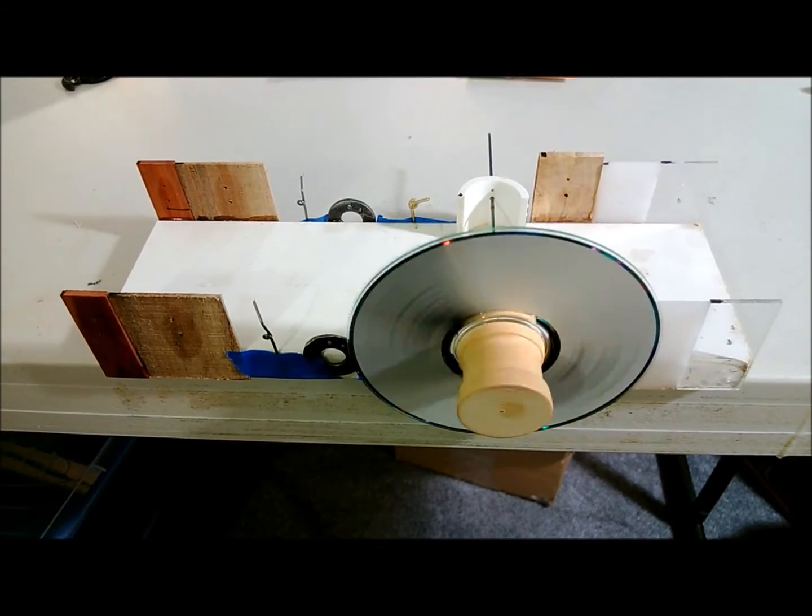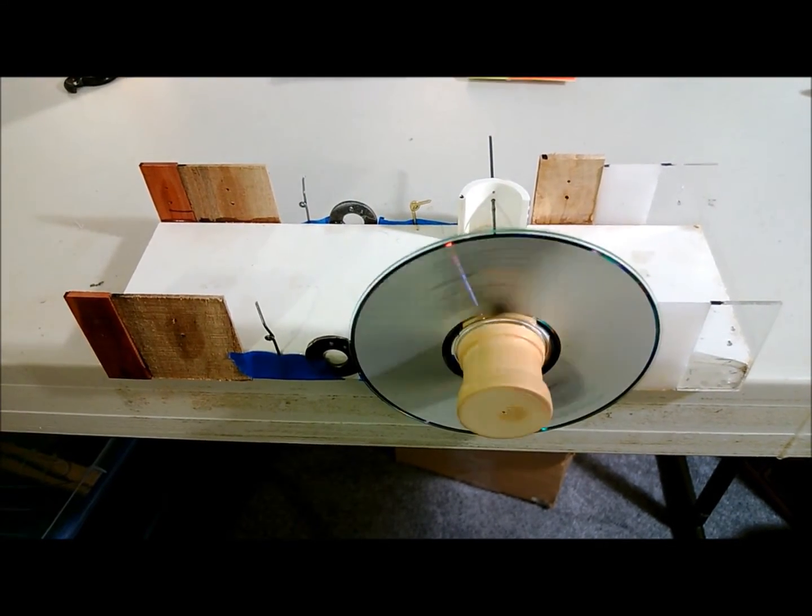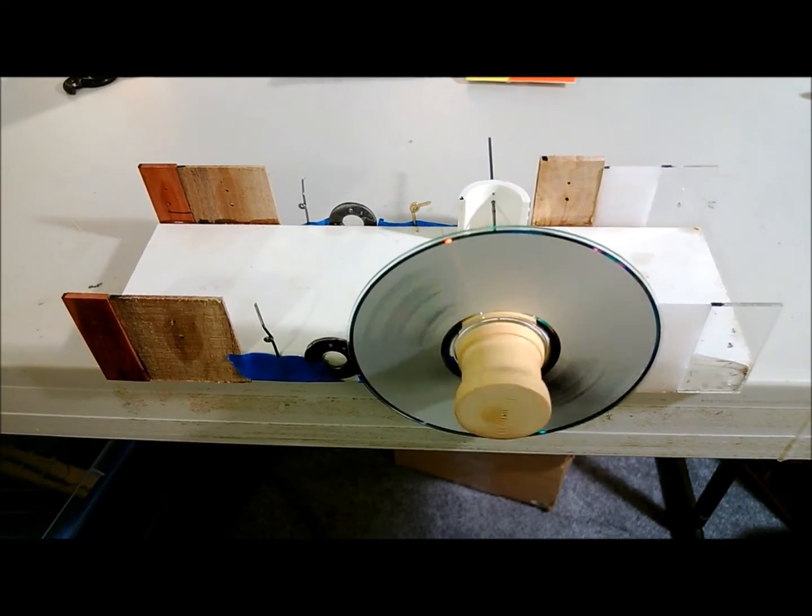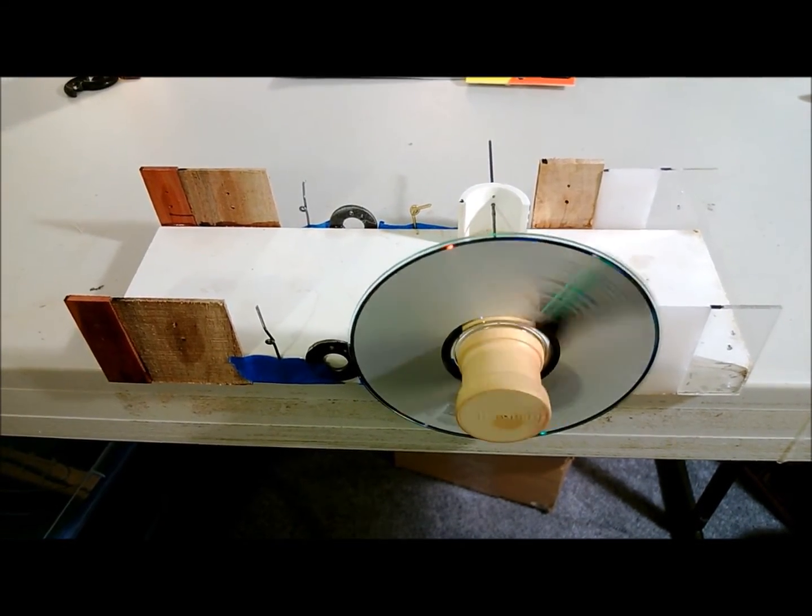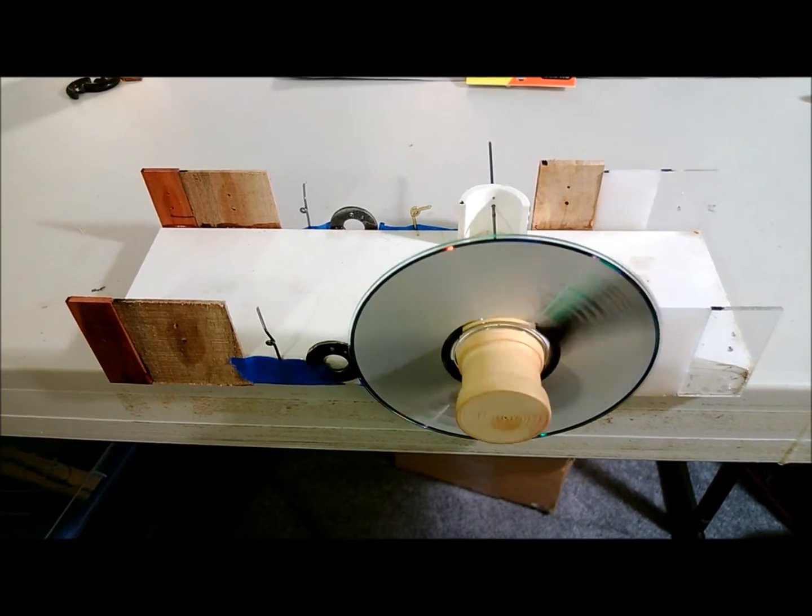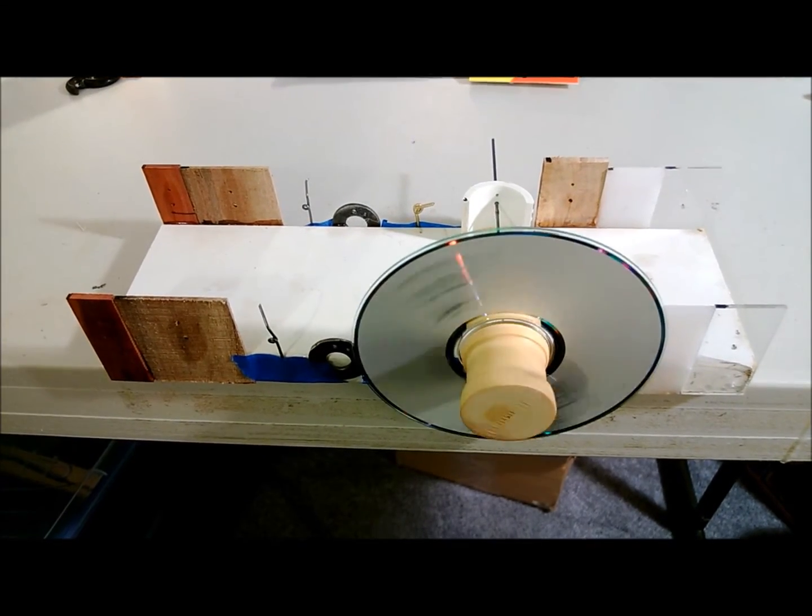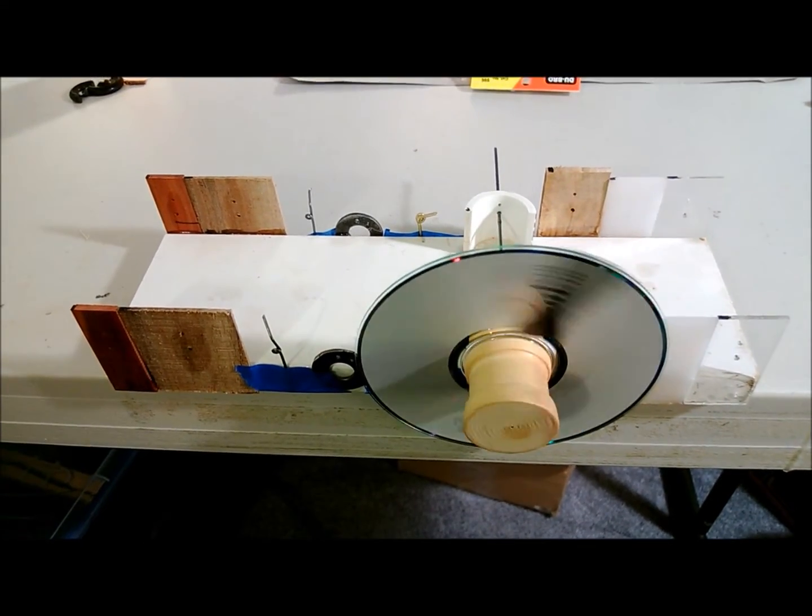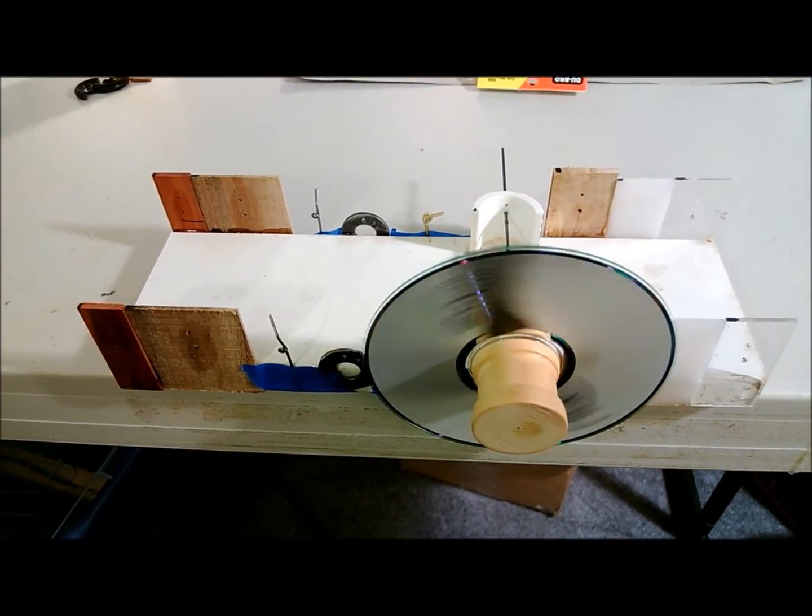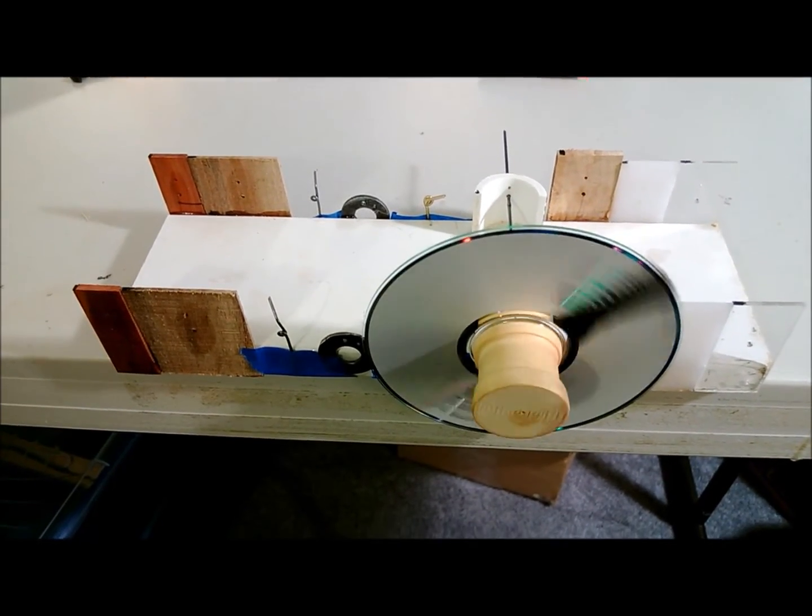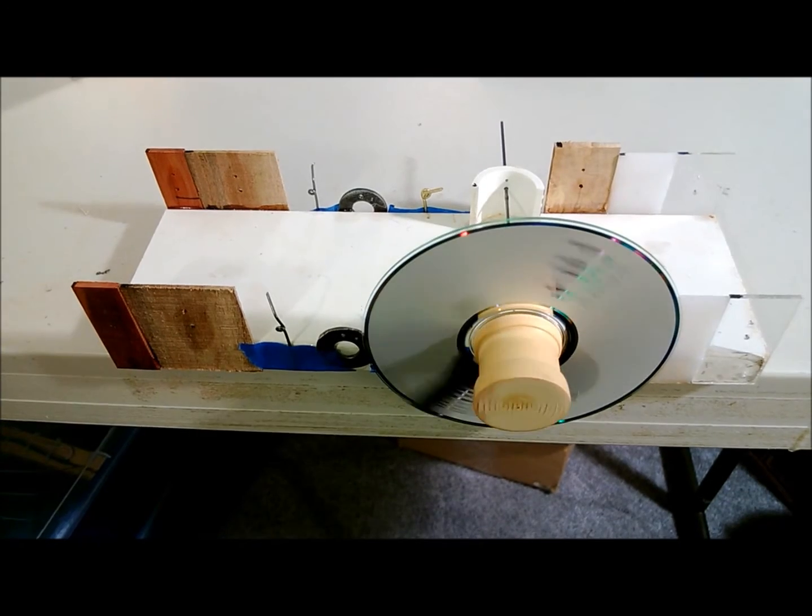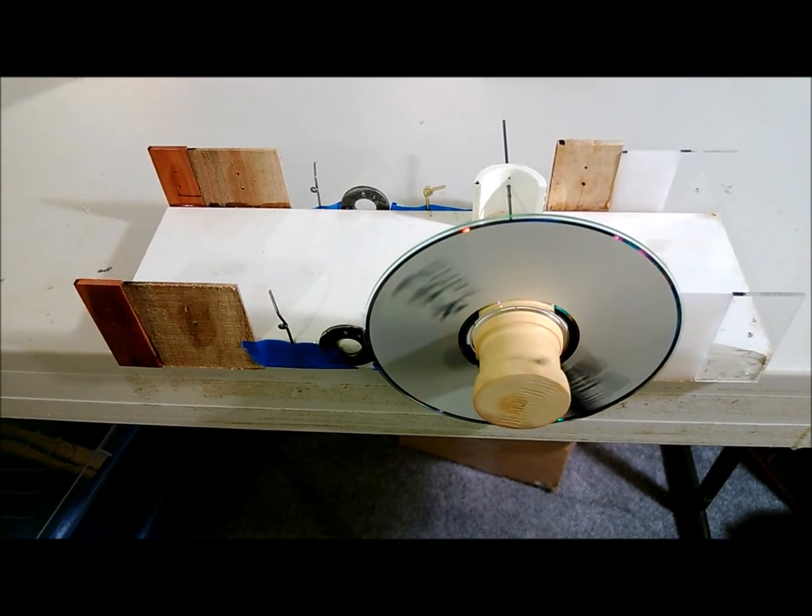So the flywheel rotates anywhere between 25 and 40 seconds depending on the material and what's being used as a lubricant.